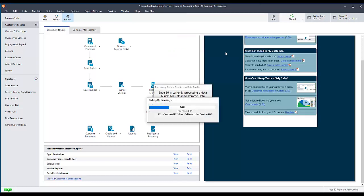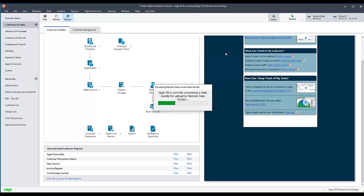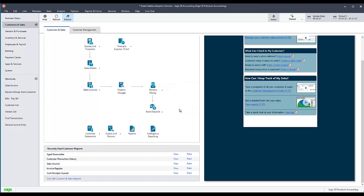The rebase process will begin automatically. When it is finished, select Close. You can now attempt to open the shared company on other computers to verify that the error is resolved.